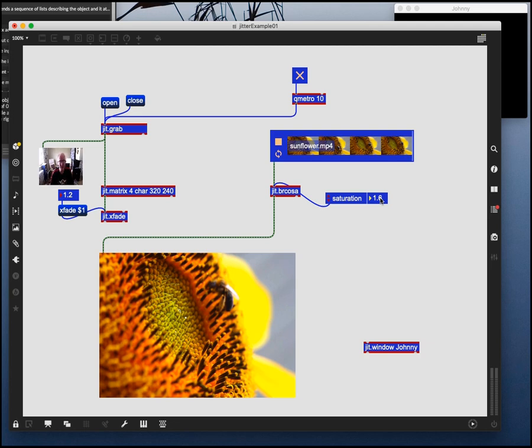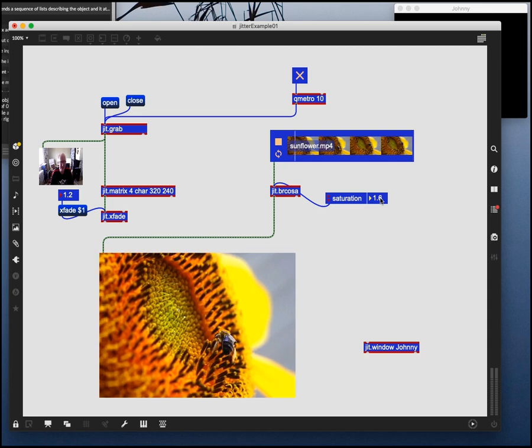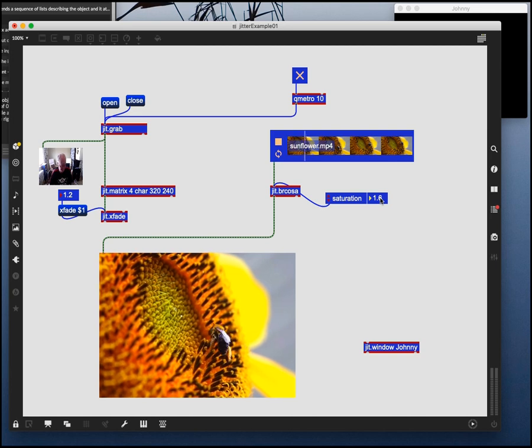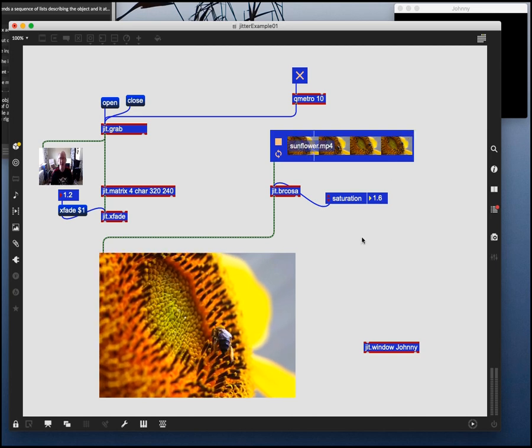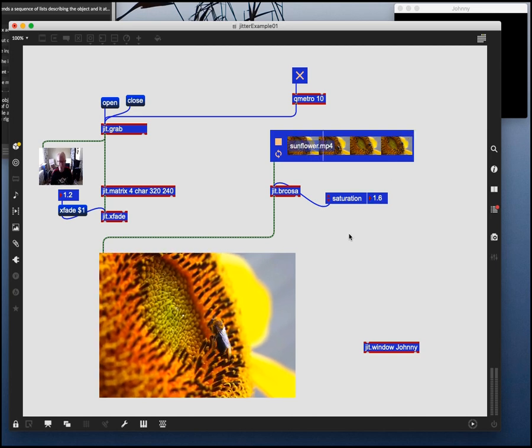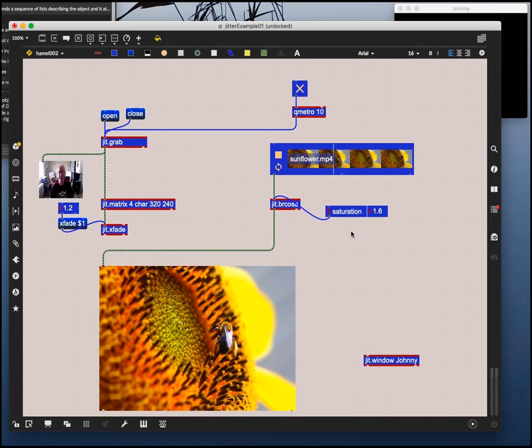And once you can do things with sliders, then you could start doing things with sound. So why don't we do that?